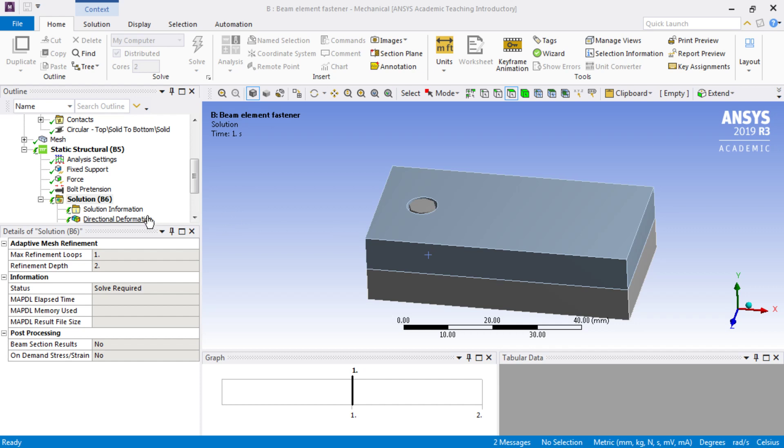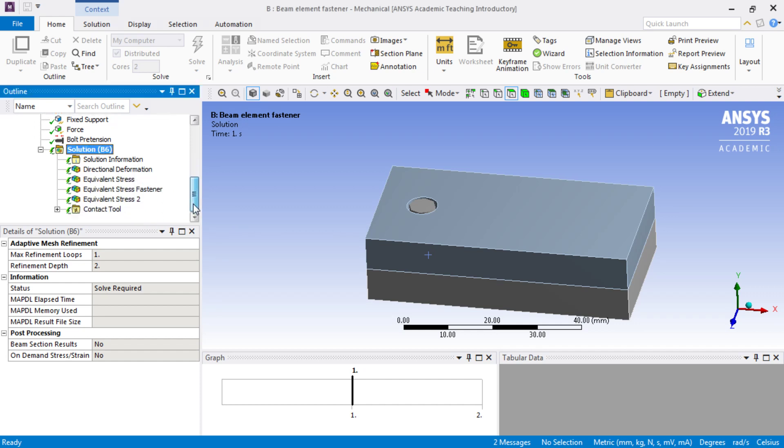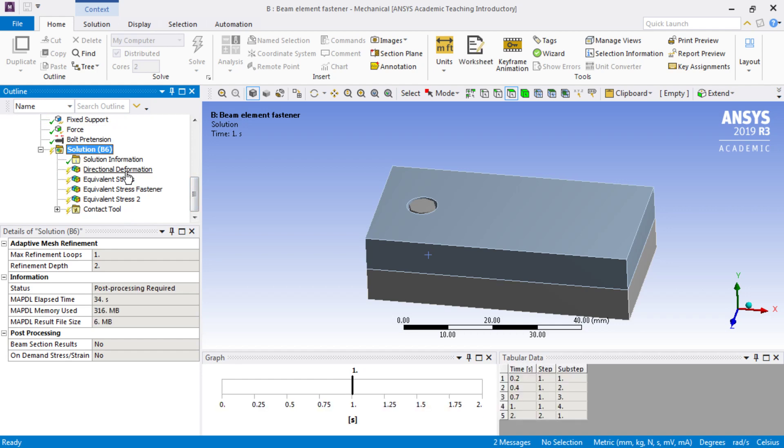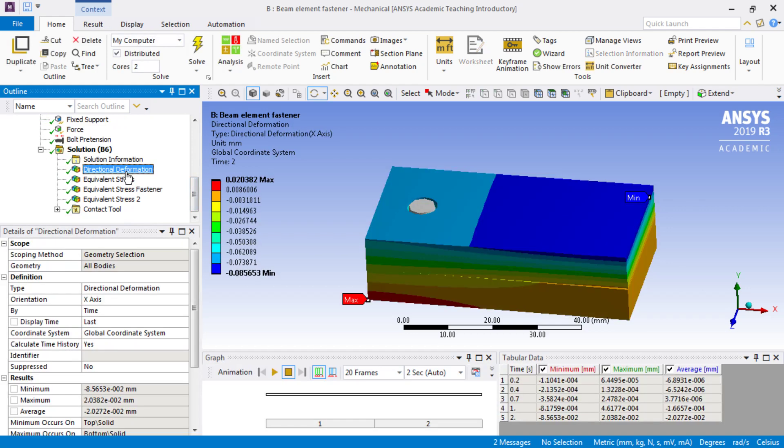So this is nearly done, and then we'll scroll down to one of the results. Okay, there it is, and here's the deformation.